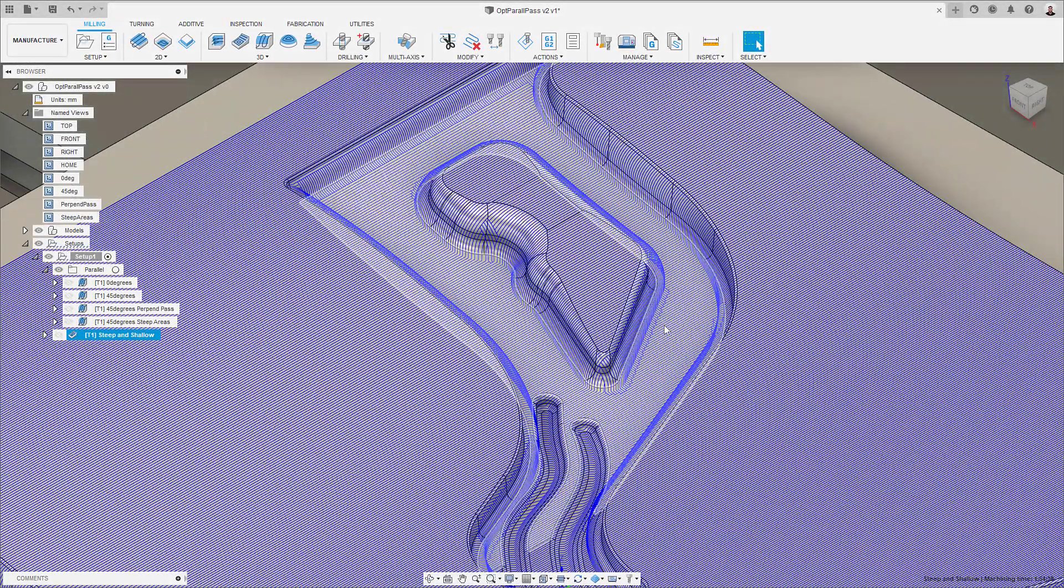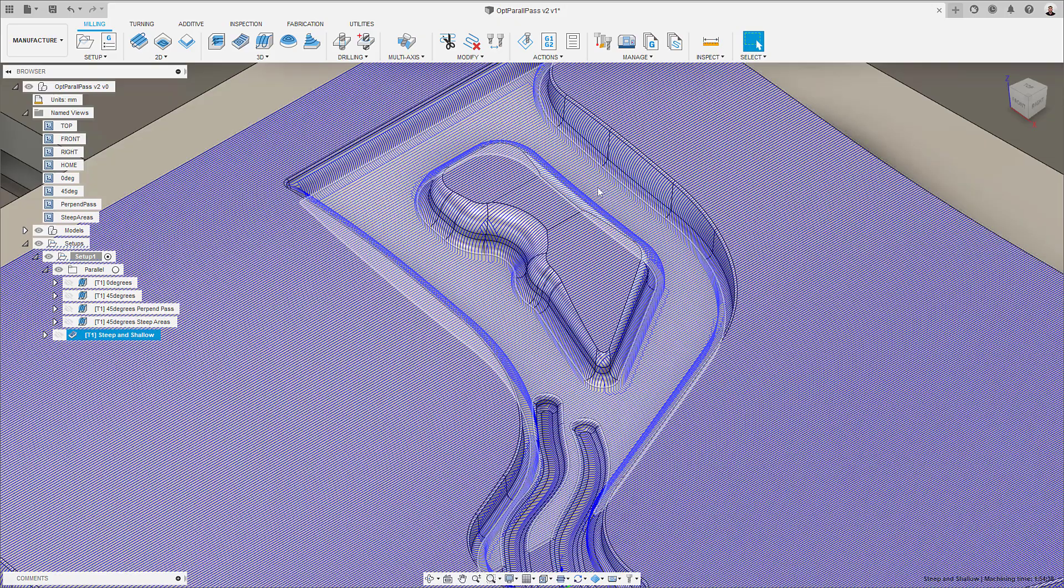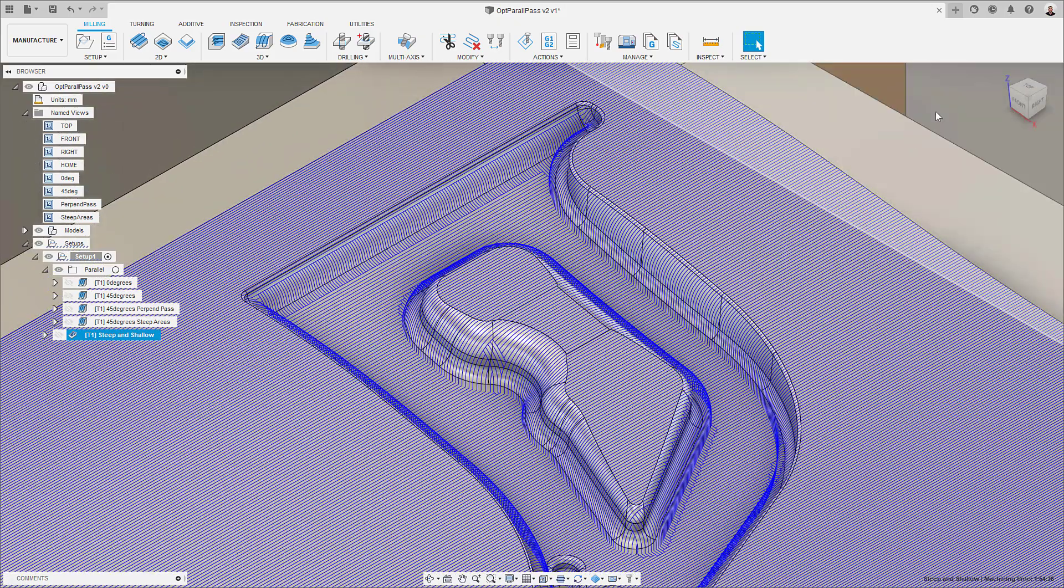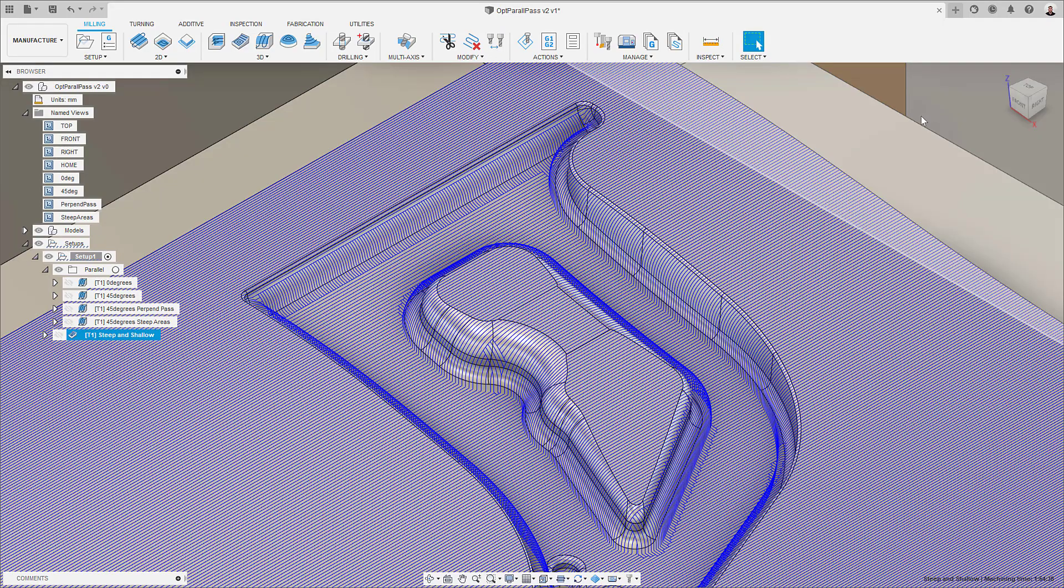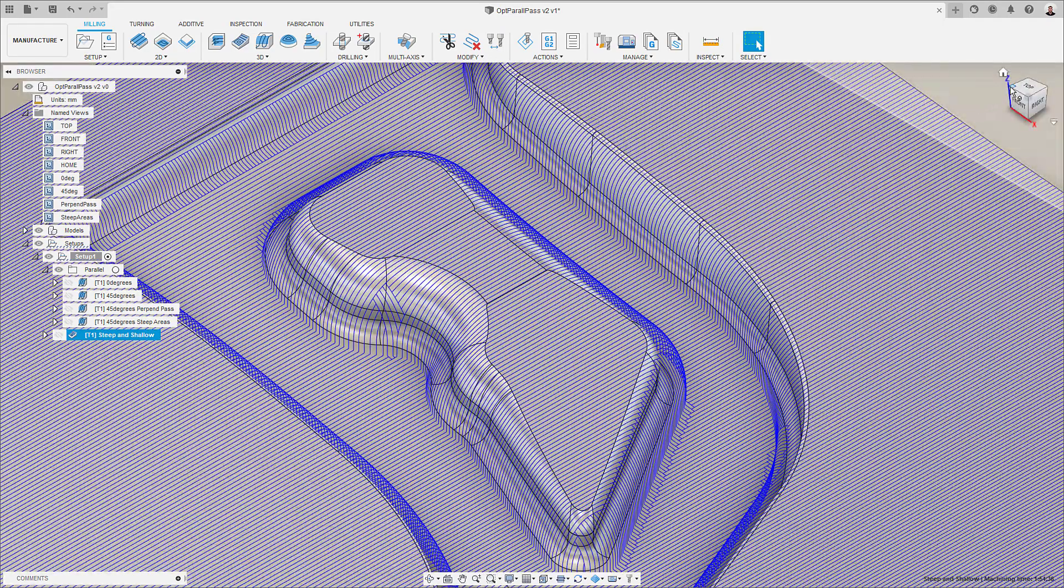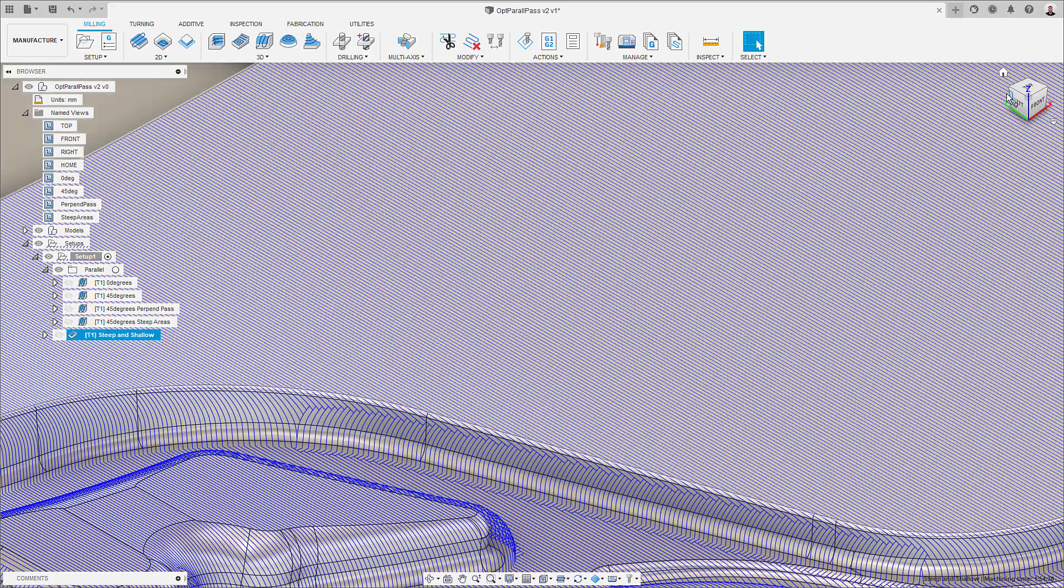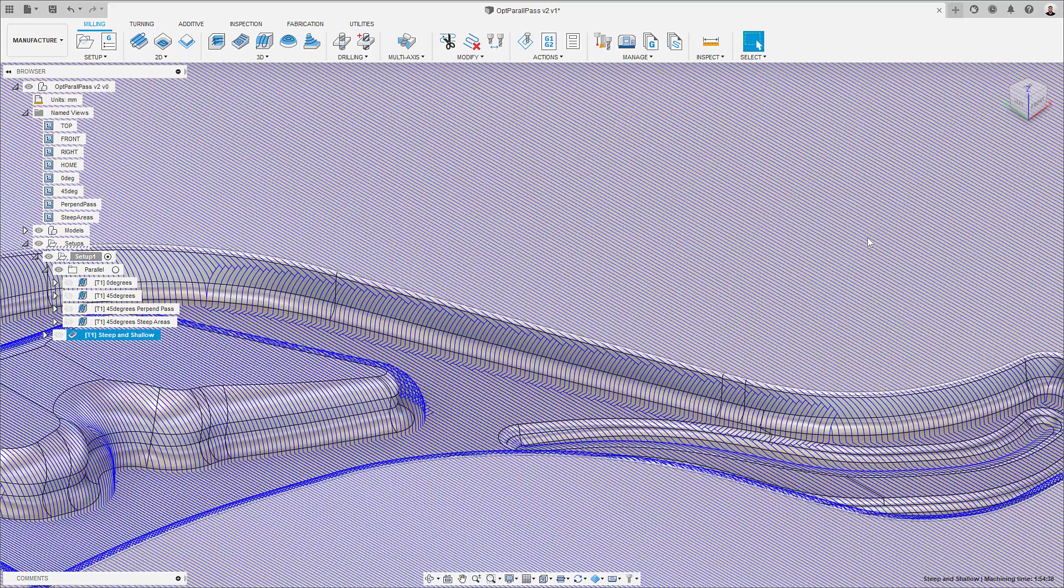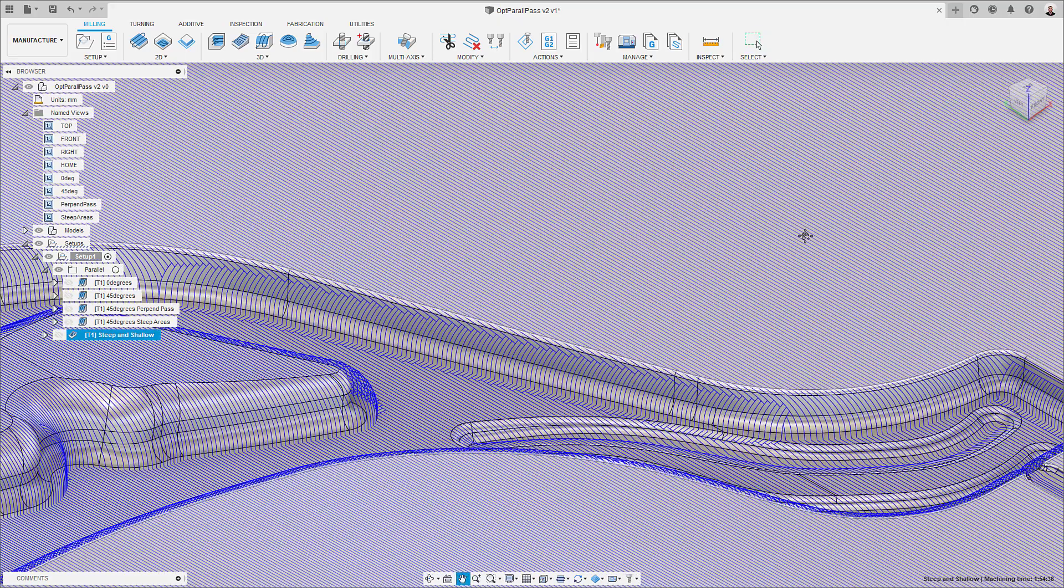Hey guys, it's Paolo here from Autodesk. In this video, I'll show you an improvement we made to the Steep and Shallow toolpath that will improve your toolpath quality by producing automatically optimized perpendicular passes when using parallel for your parts. Let's look into this in more detail.